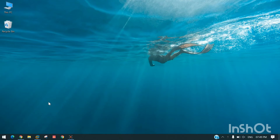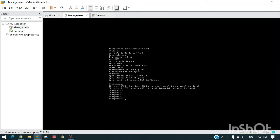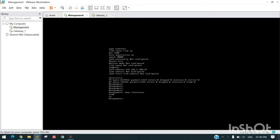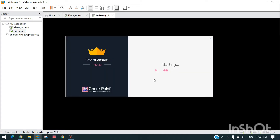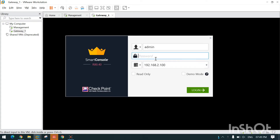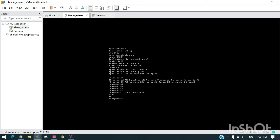Hello everyone. In this session we will try to troubleshoot if we are unable to connect with the Smart Console. First we need to login with VMware to the management server as well as to the gateway. I have logged in to the management server and gateway. Now I will try to open Smart Console and you can see I am getting this error, unable to connect to the server.